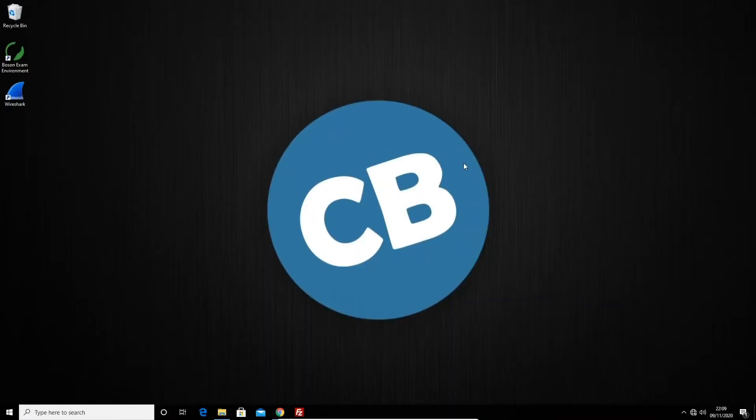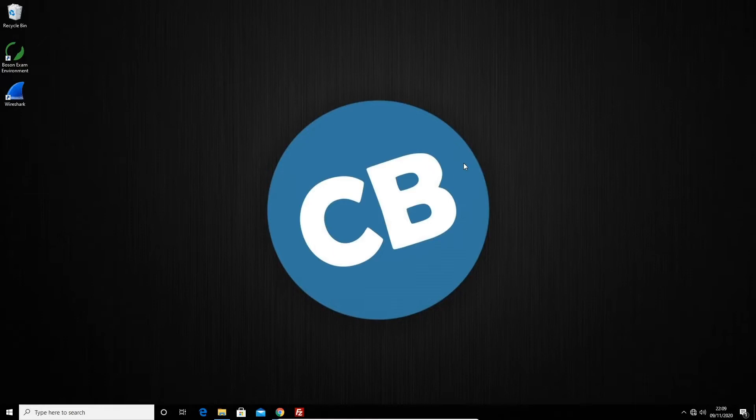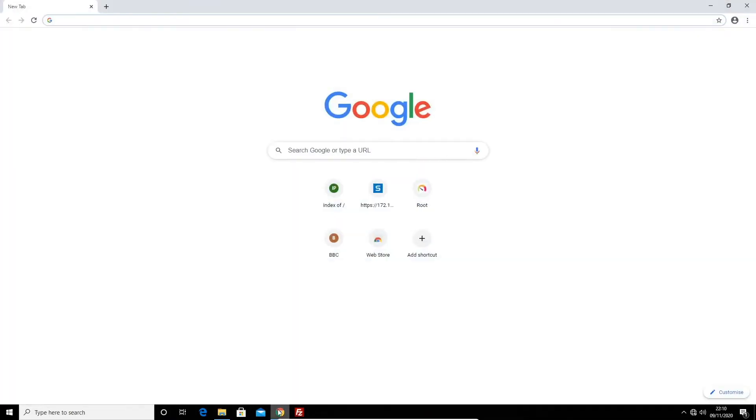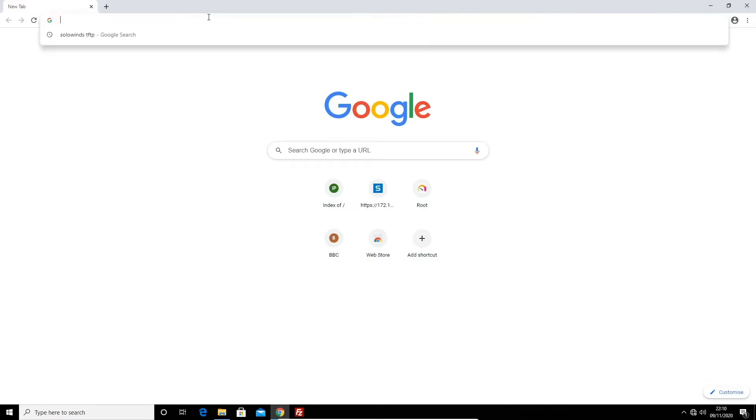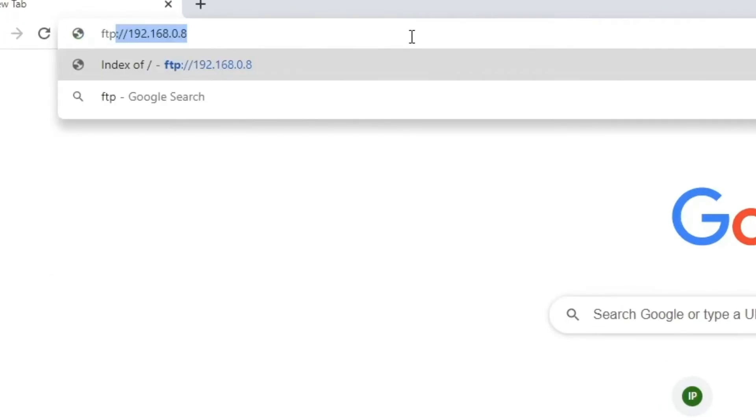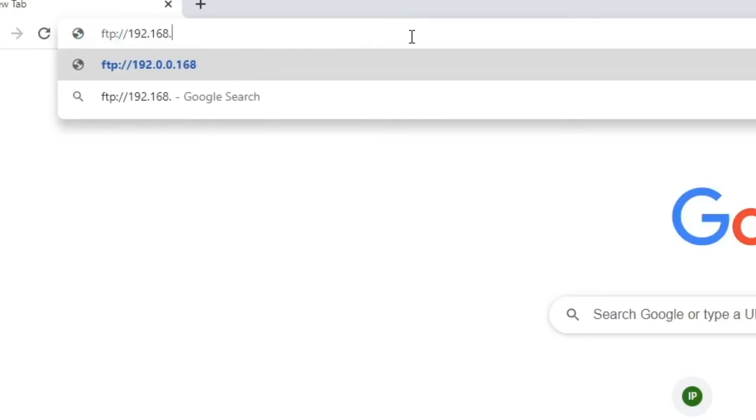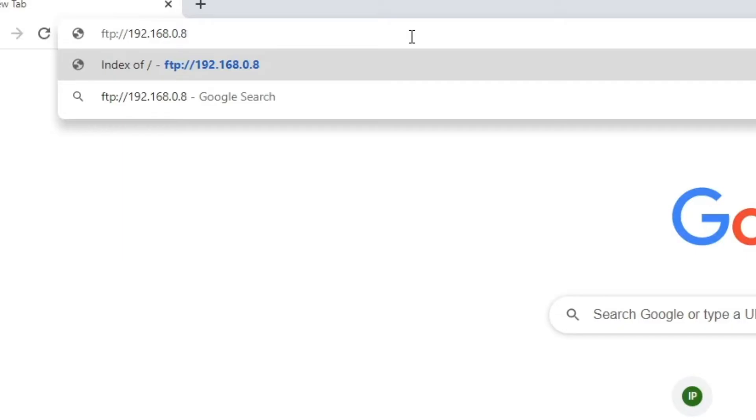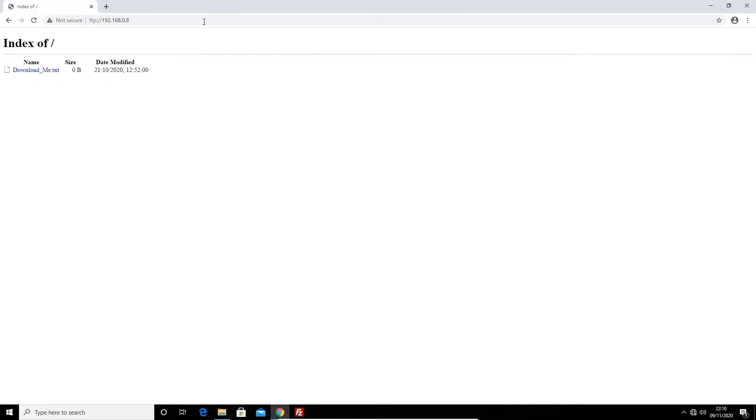There are a few ways you can access an FTP server. The first way is through a browser. You can simply type in the FTP server address. For example, ftp://192.168.0.8. The ftp:// tells our computer to connect to the FTP port and not the HTTP or HTTPS port. As you can see, an FTP server is pretty basic and this may even look familiar to a few of you. It's just a list of files and directories.